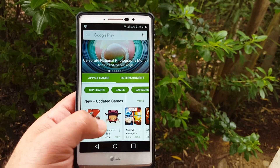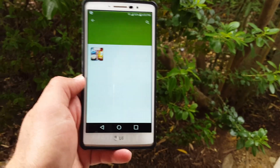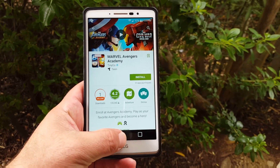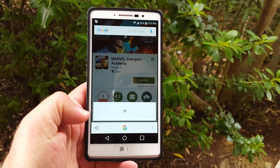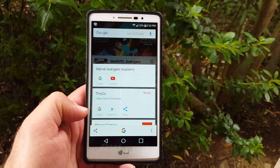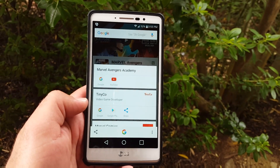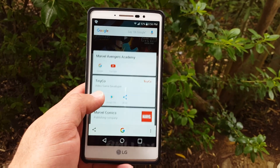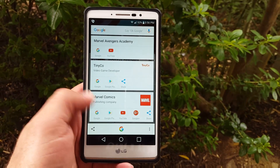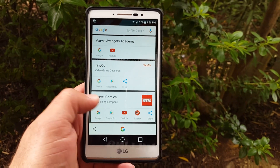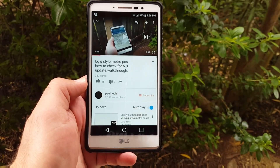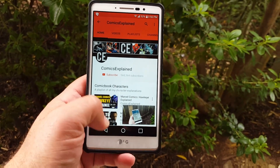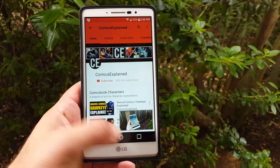Here's another example — Marvel Avengers. If you want to know more information, do the Google Now on Tap and it will pop up information regarding that. There you have the video game developer, Marvel Comics, and then you can jump to YouTube and it should bring up content related to that. It's a pretty neat feature.